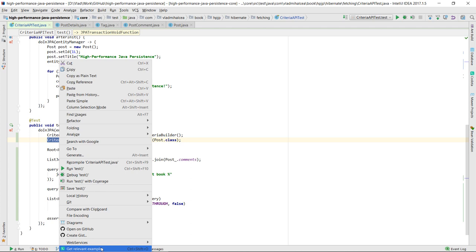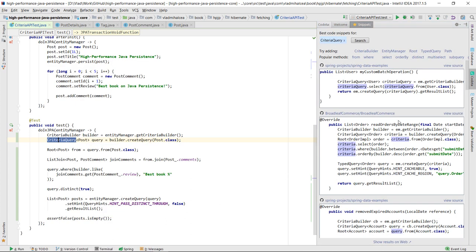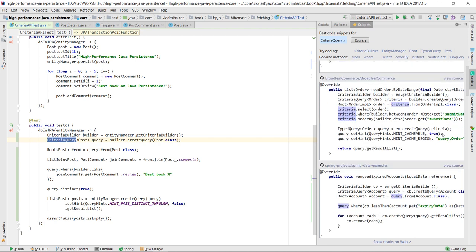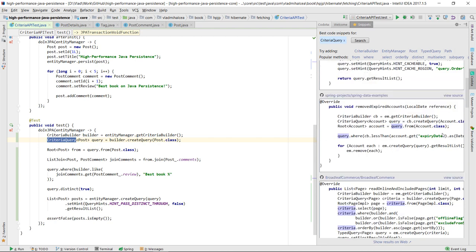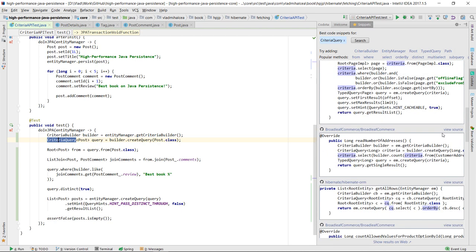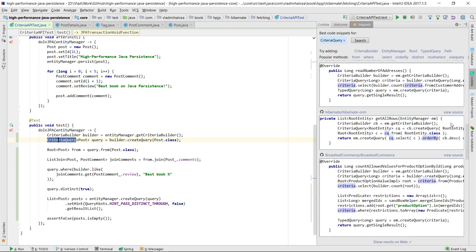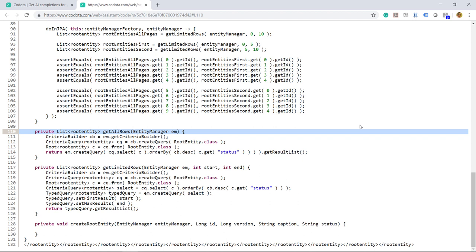Kodota will provide you with a list of examples taken from various projects that have been previously scanned and analyzed. You can also navigate the source code and get the entire class where the code example originates from.